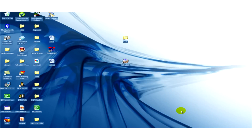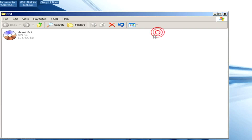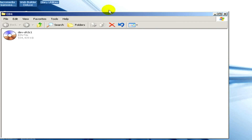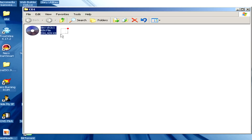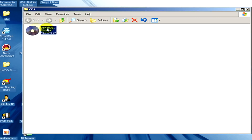Here you can see the folder in which we have the bin file, and now in this folder we have to create a new text document.